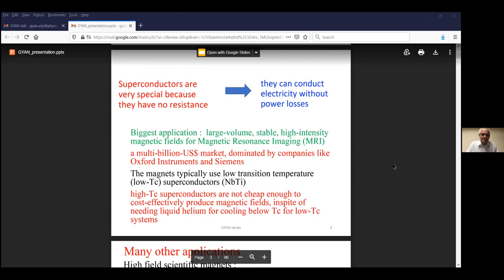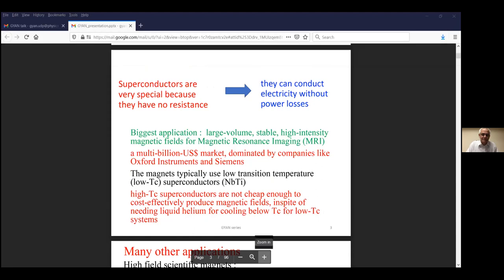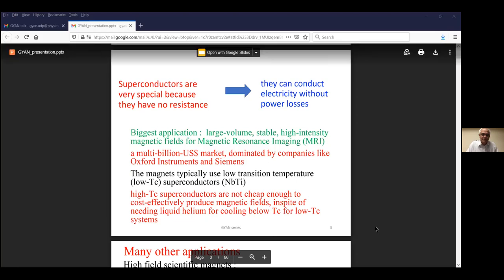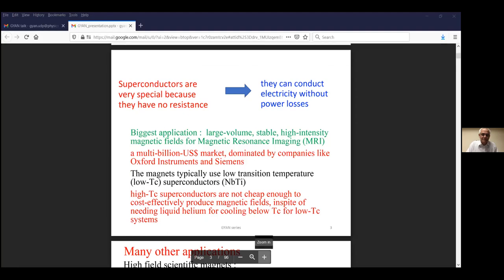Superconductors are special because they have no resistance — they conduct electricity without power loss. The biggest application is large volume, stable, high intensity magnetic fields for magnetic resonance imaging and CT scans in hospitals. The magnets normally used are low TC superconductors, specifically niobium titanium. High temperature superconductors, although they become superconducting with liquid nitrogen, are still too expensive to make, so all companies still use niobium titanium low TC superconductors.